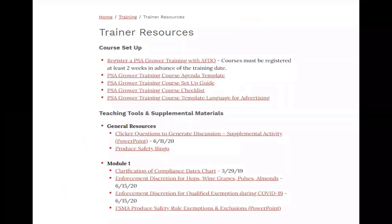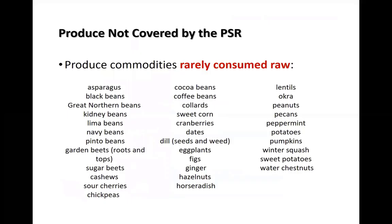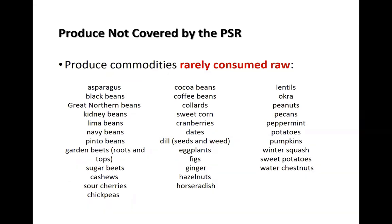We also have a slide set available on our trainer resources web page that includes a few multiple-choice questions for growers to practice using that flow chart. I draw attention to the list of rarely consumed raw produce — it's in the notes for slide 7. If growers have questions about this list, let them know there's an FDA fact sheet explaining the development of the list.